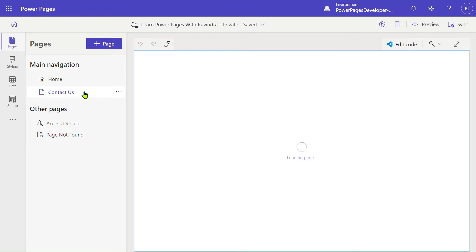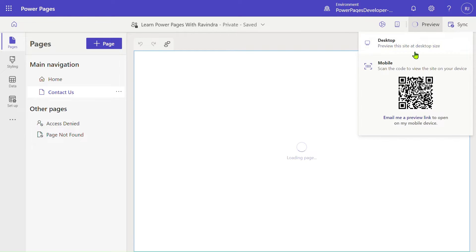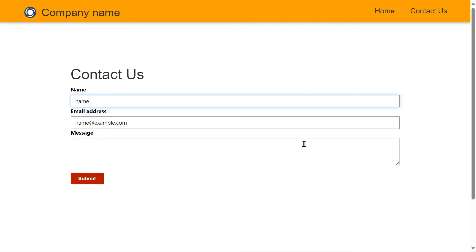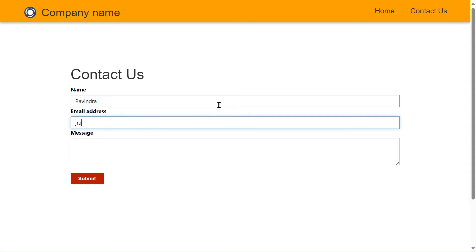We will jump to the Contact Us page and let's preview this. So this Contact Us form we are creating here. Giving name to this form—let's name it Ravindra. Email address: jravindra553@gmail.com. Message...